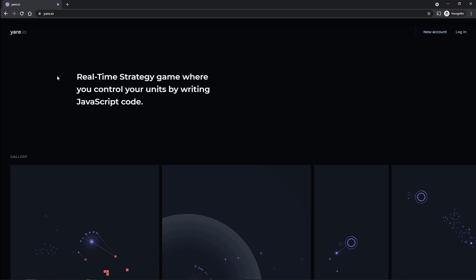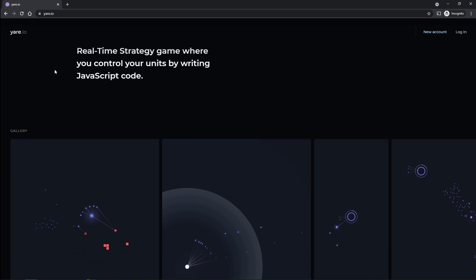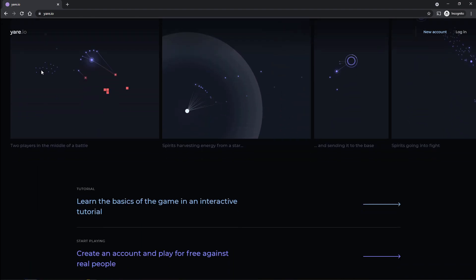Basically, you can read it right here. Real-time strategy game where you control units by writing JavaScript code. That's right. This uses real programming language stuff going on here. I haven't actually looked at JavaScript since I played scripts like five years ago, but I'm sure we'll make it through this. It can't be that hard.